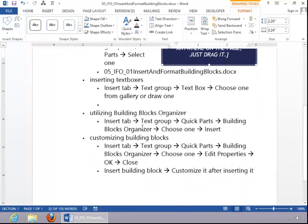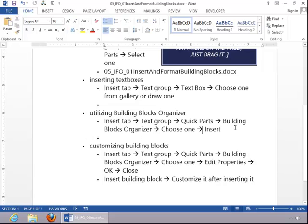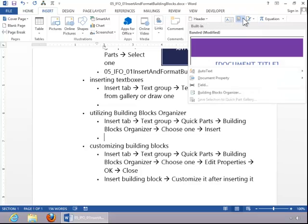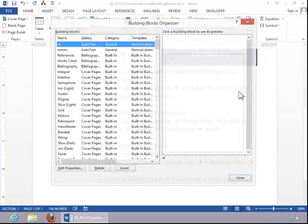To utilize the Building Blocks Organizer, return to the Insert tab, click on Quick Parts, and then click on the Building Blocks Organizer.